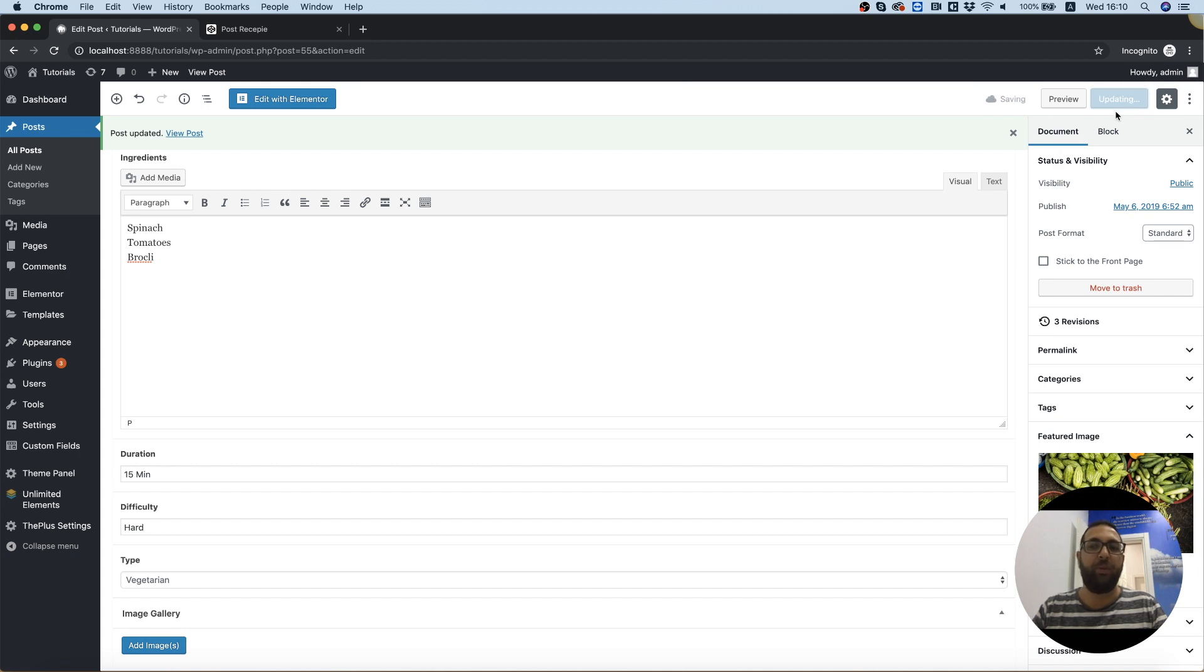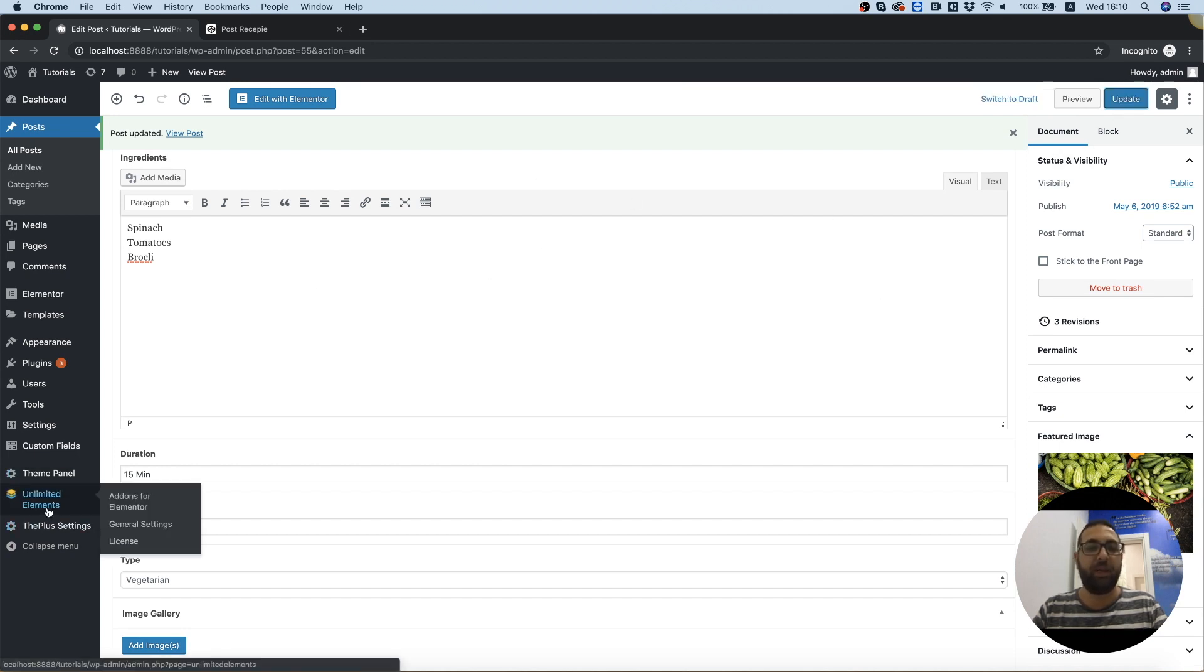Without saving, we won't see it later on in Unlimited Elements when creating the post itself.